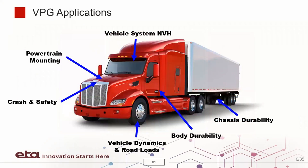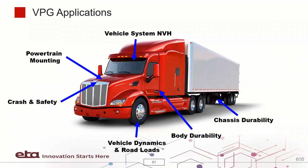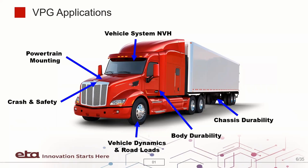VPG approach has been implemented for over 50 vehicle programs at ETA. We have done a lot of case studies, and we have models ranging from simple, thick models to complete multi-million element flexible structures.